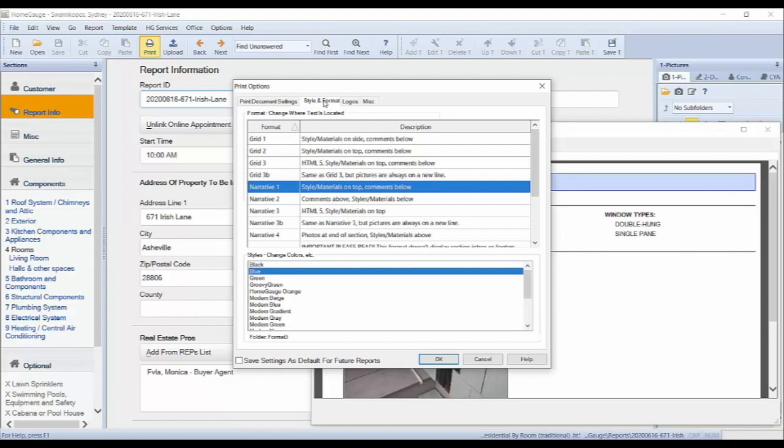With the Style and Format tab open, you can navigate through different formats on the top and styles on the bottom. You will also notice that a preview pane has appeared so that you can visualize your choices.